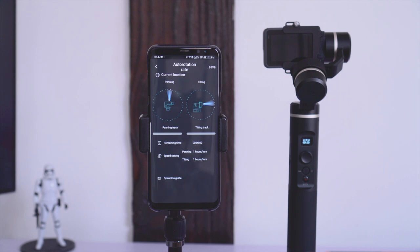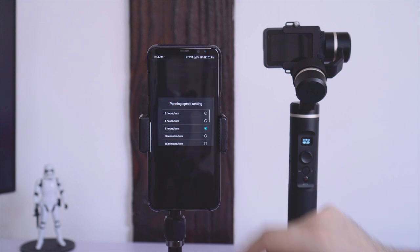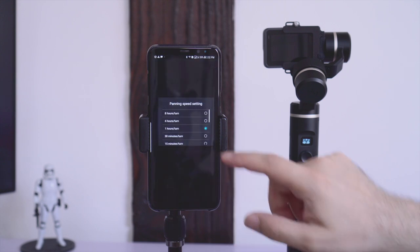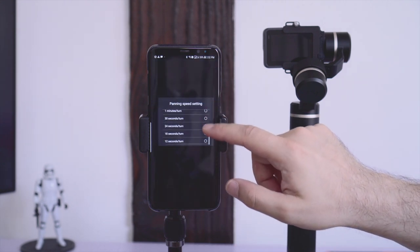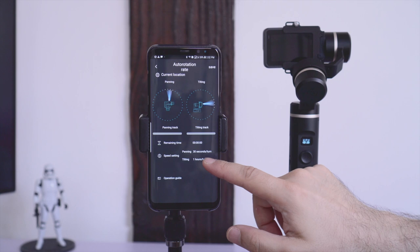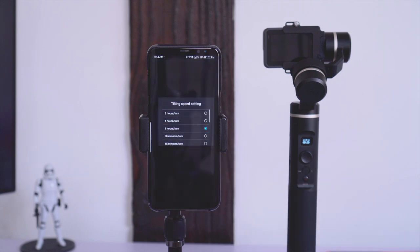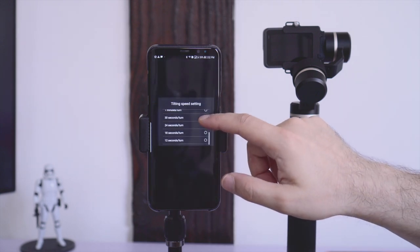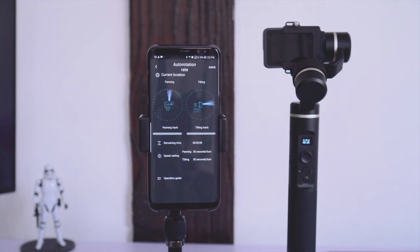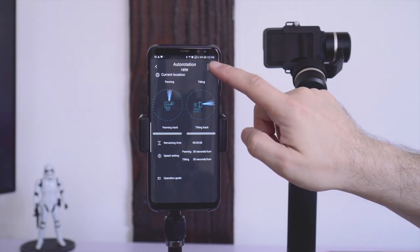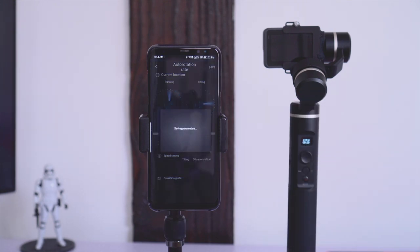The app allows us to adjust the speed for panning and tilting separately, which is great because this way we get the motion and movement that we are after. We just tap on panning and tilting respectively and choose how long a full turn should take. For demonstration purposes I go with 30 seconds here. When you are done and happy, just tap on save, which will send the new settings to the gimbal — and now we are ready to go.